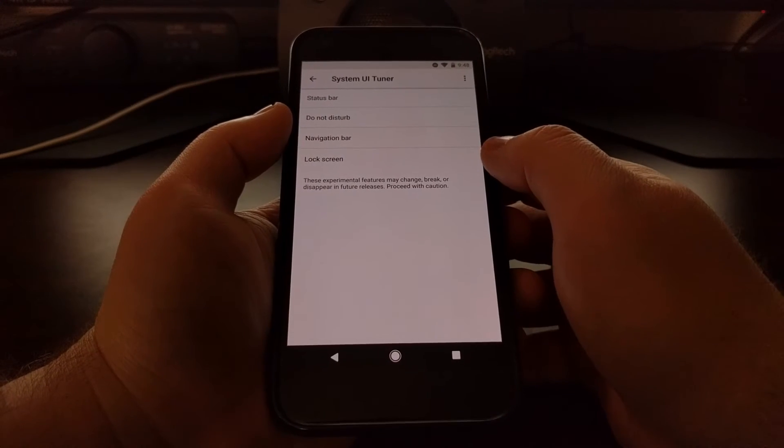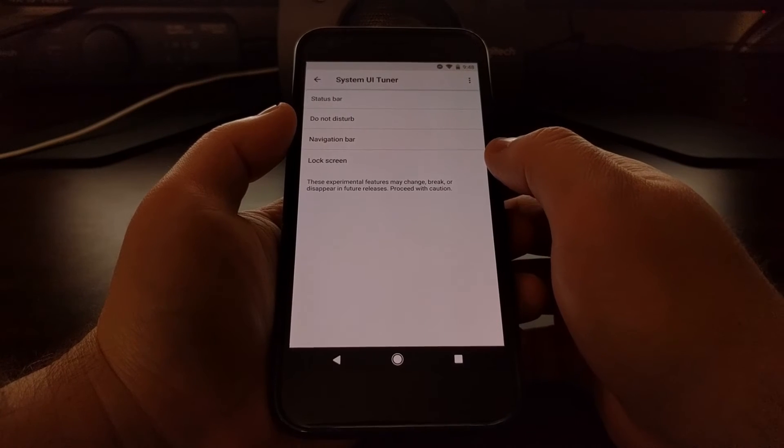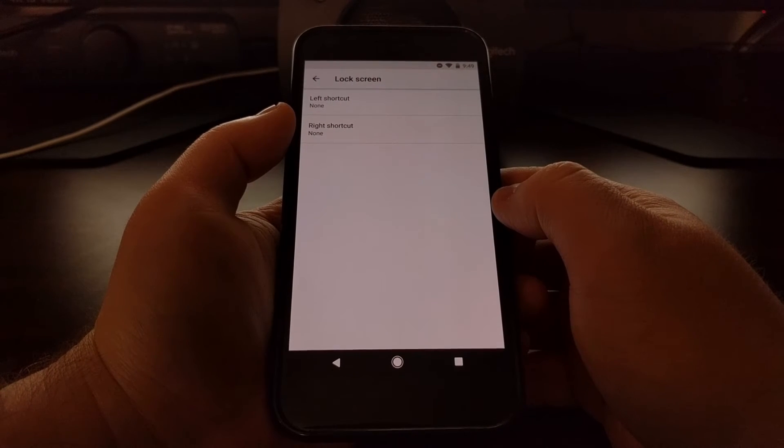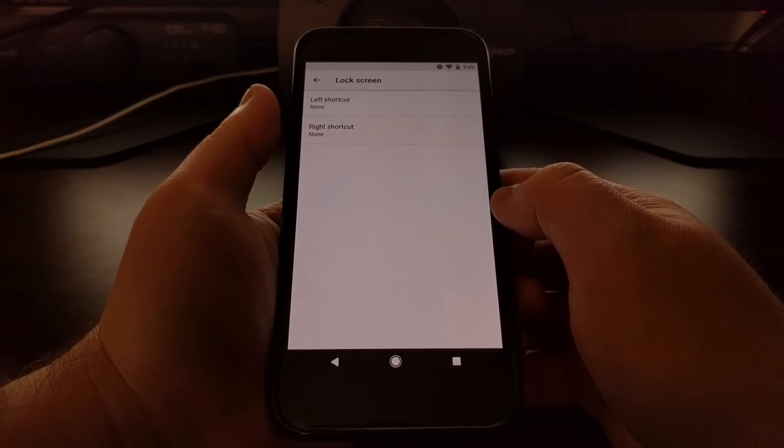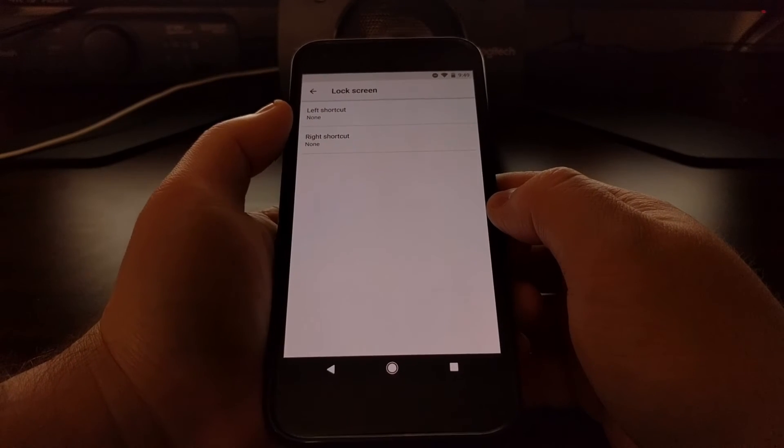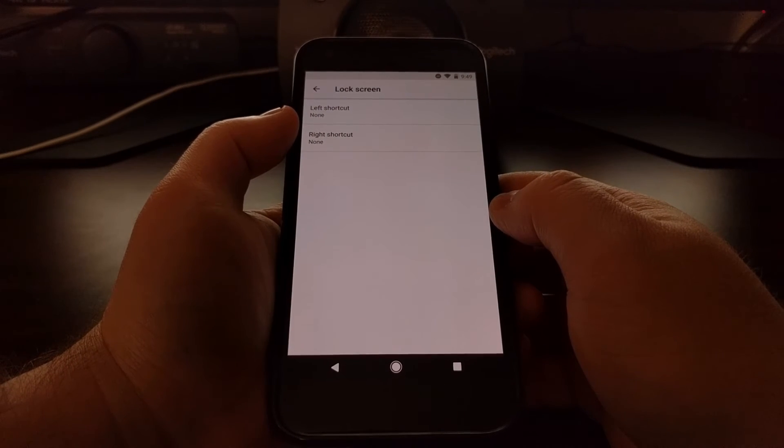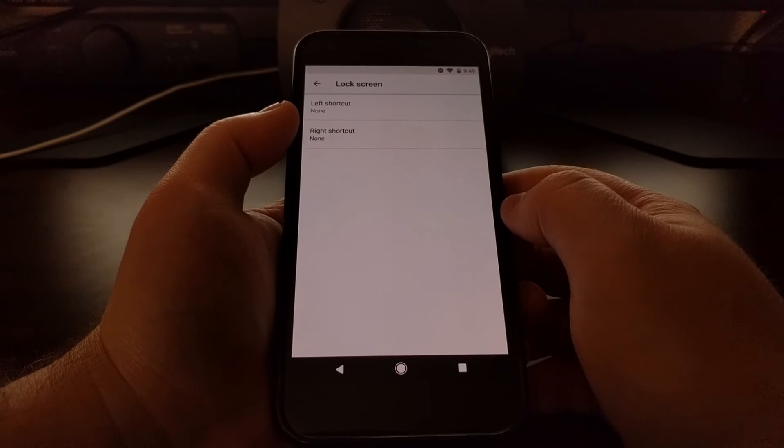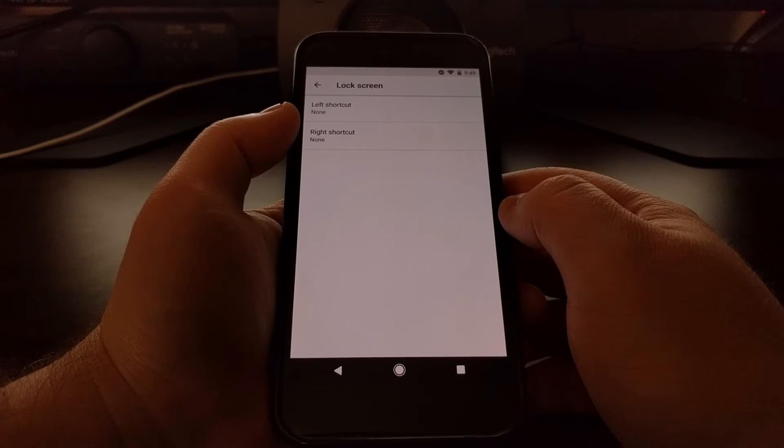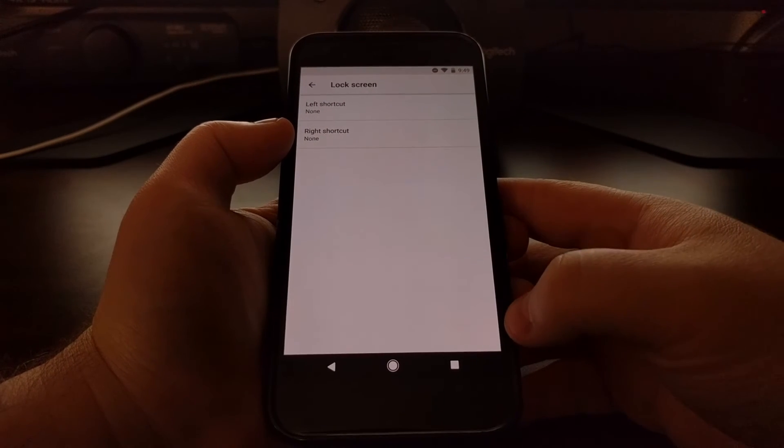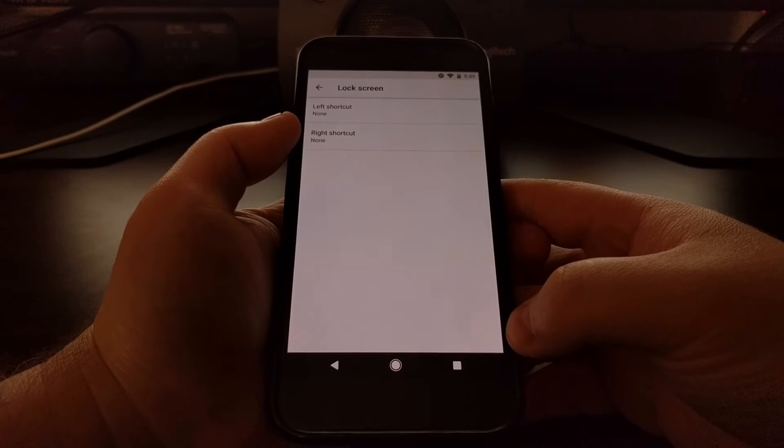Then we have an option right here simply labeled Lock Screen. We have two options within this menu: one for the left shortcut, which again was the voice search assistant, and then one for the right shortcut, which